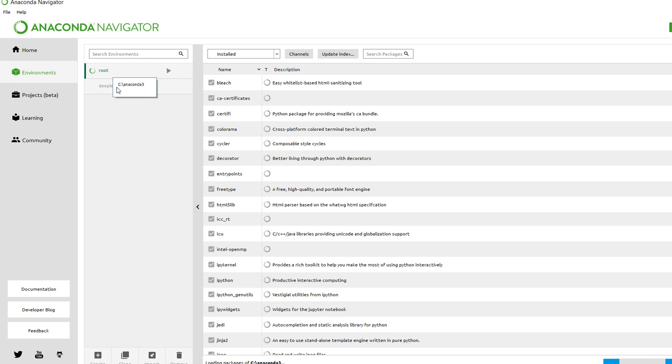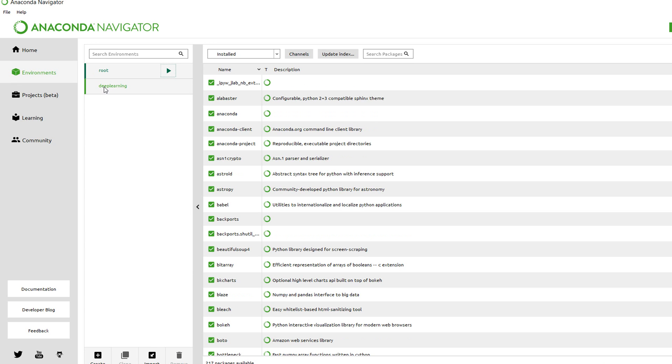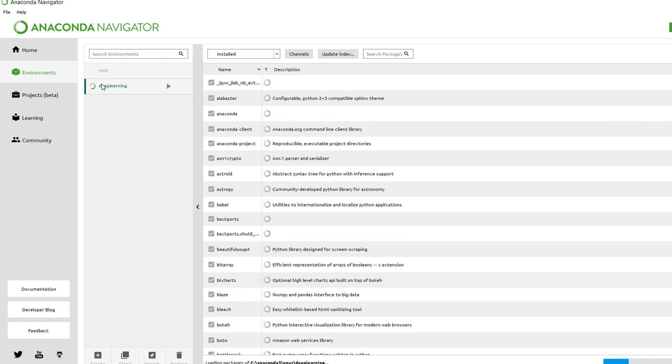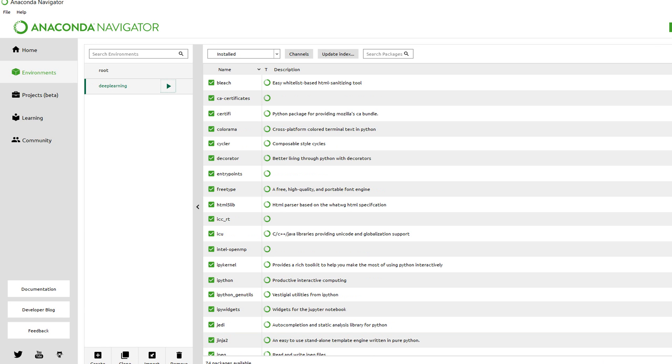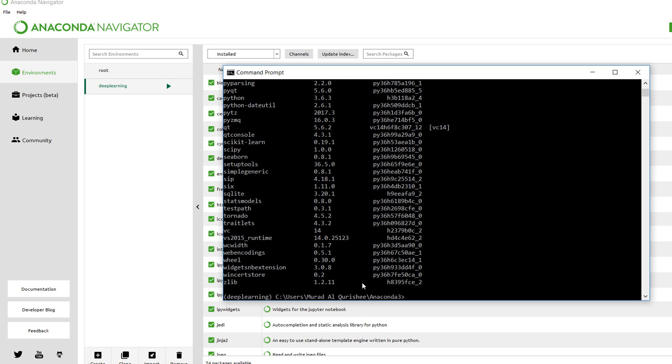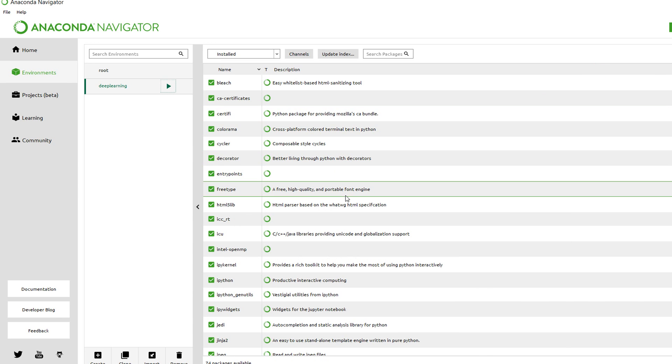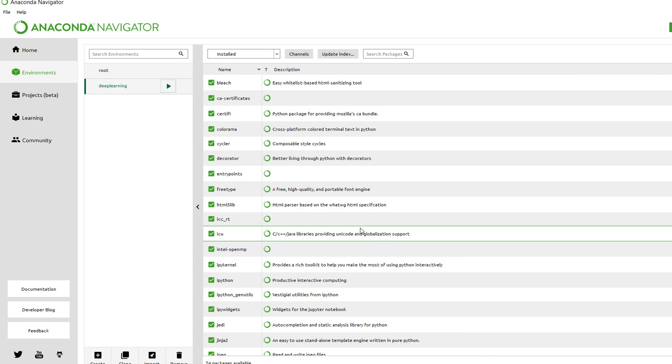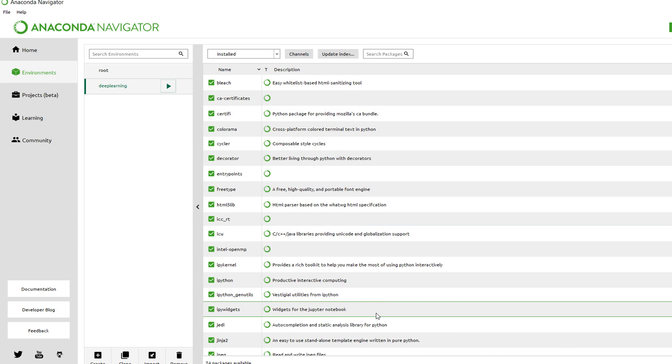Do not choose root because root is only for software root. Choose which environment you want to work in, like deep learning. If you want to install anything for your environment, first you have to activate your environment by typing activate deep_learning, then install everything in that environment.